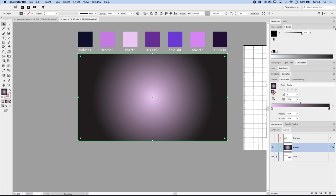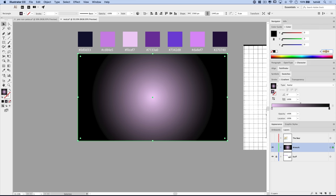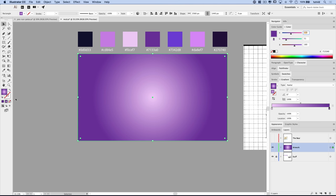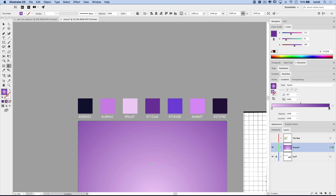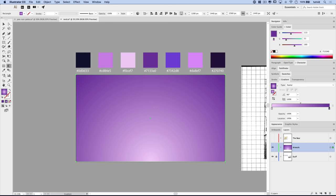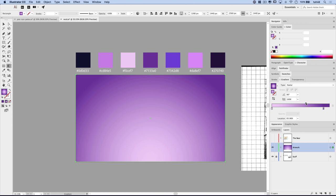With the center color set to F0CEF7, select the black gradient stop, set the color panel to RGB, and enter 7133A0. Now grab the gradient tool and place the center of the gradient at the bottom center of the document. Hold shift and drag upward. Keep adjusting — you're looking for a bulk of light pink in the middle with dark purple in the top corners. Use the center constriction point to fine-tune the balance.